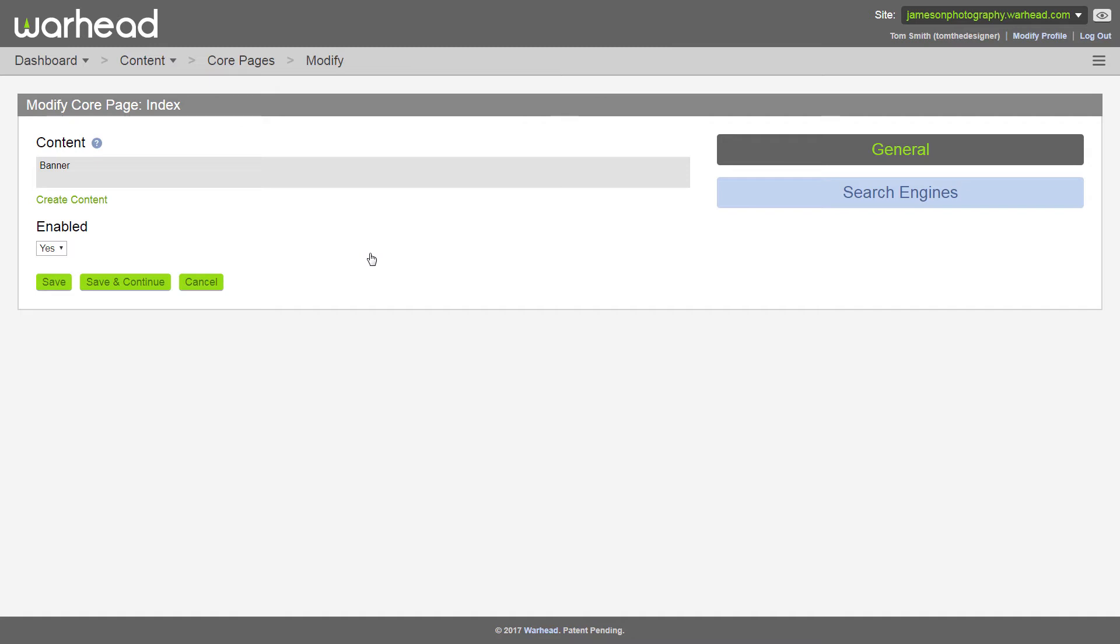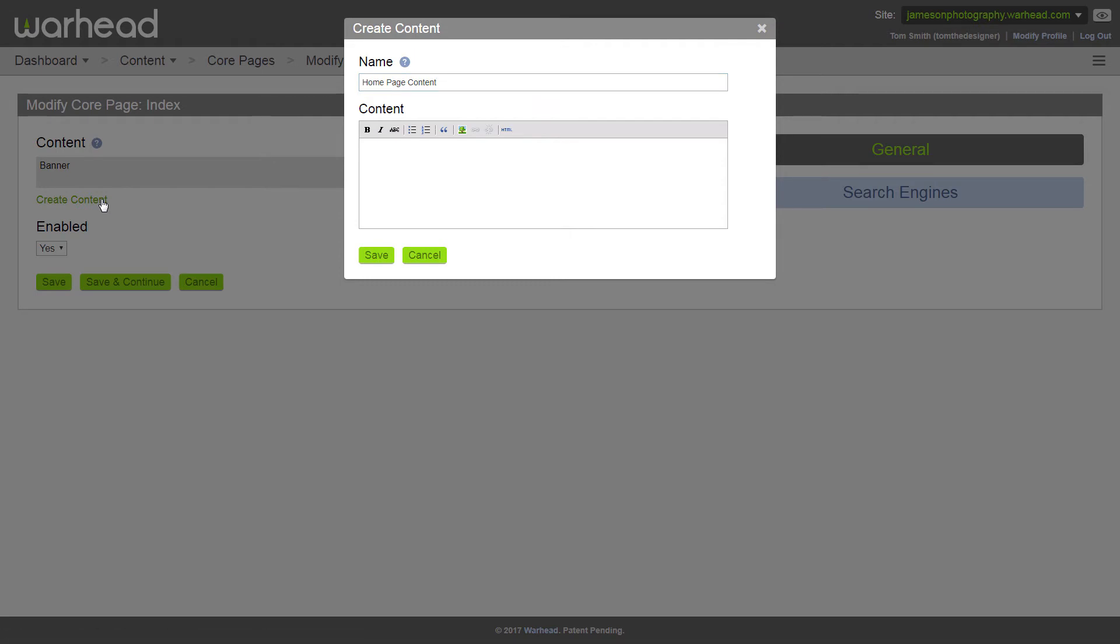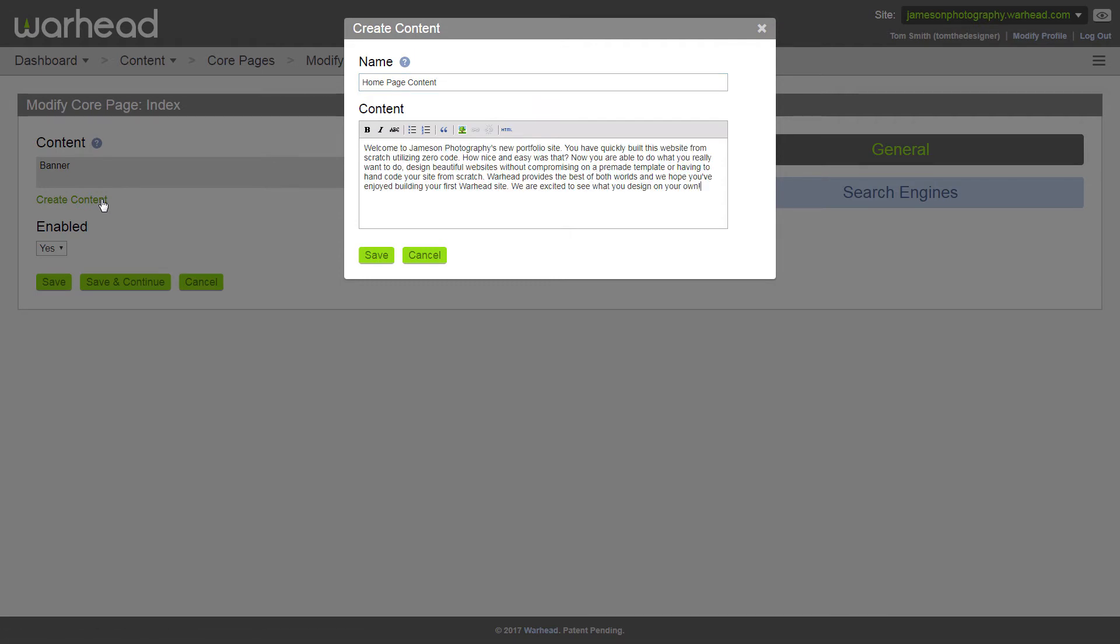Now we also want to add some welcome text to our homepage, so we're going to create some more content. To do that, just click create content again. And since it's welcome text for our homepage, we'll just call it homepage content. Now I've got some content here that I have saved. I'm just going to paste in so we can see it on the site. Again, don't worry about it being perfect. This can be updated at any time.